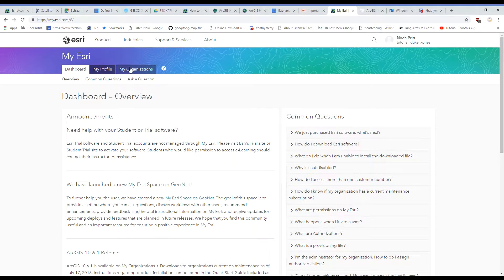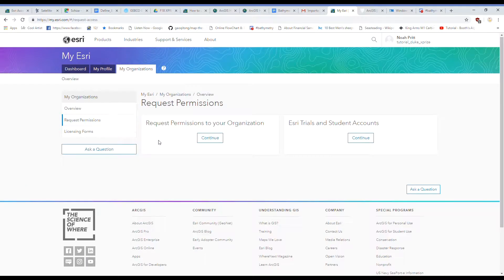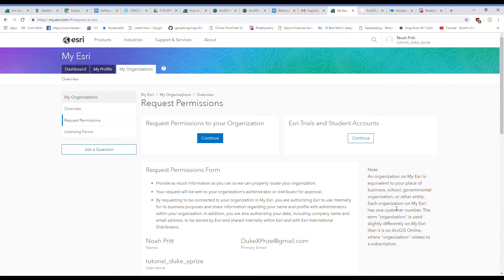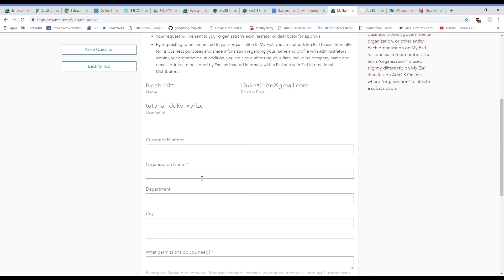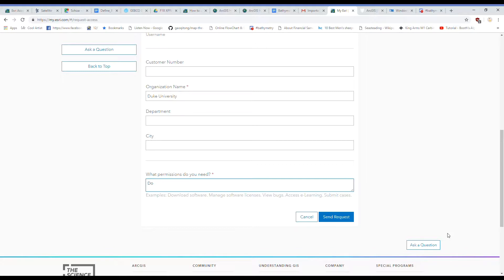So click on the My Organizations tab, Request Permissions, and then Request Permissions to Your Organization. For organization name enter Duke University and then download software in the description tab box.